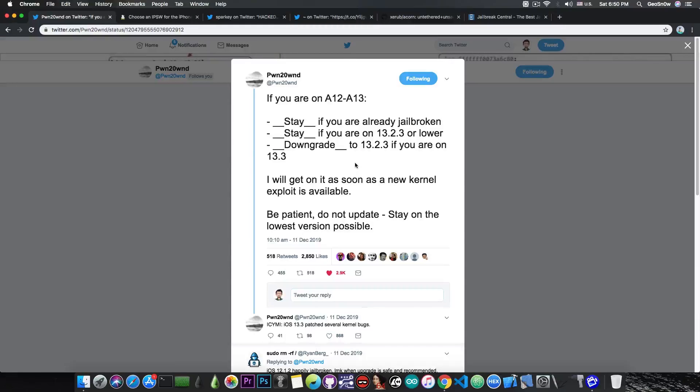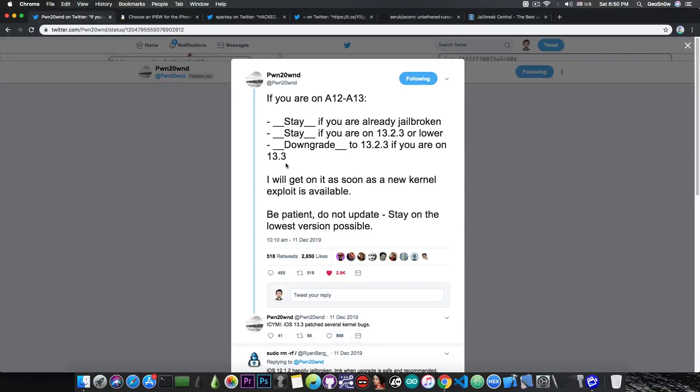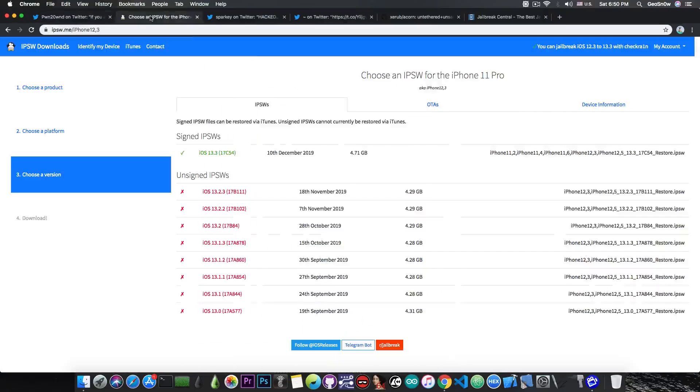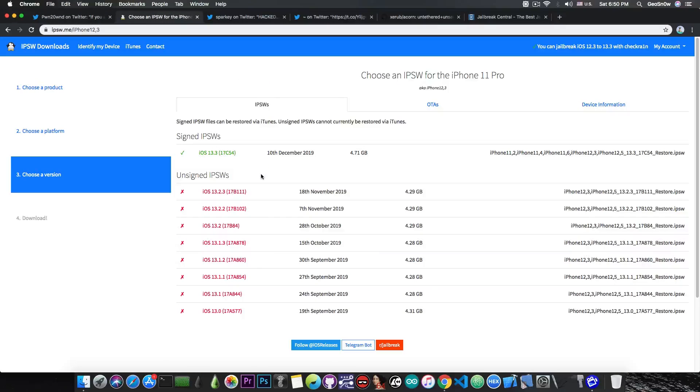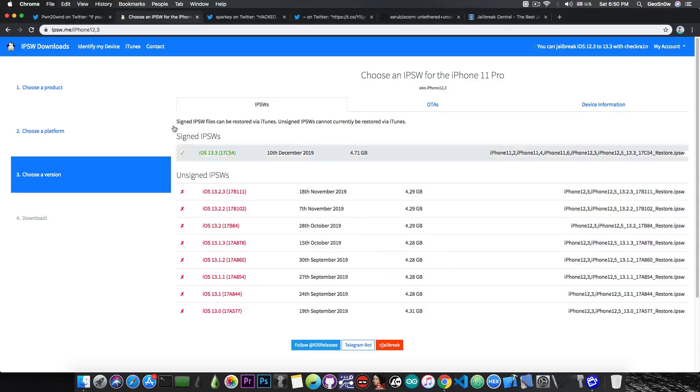However, Pwn20wnd says you should downgrade to 13.2.3 if you have iOS 13.3. Unfortunately, at this point it's no longer possible because iOS 13.2.3 has stopped being signed. Now why is that version important?